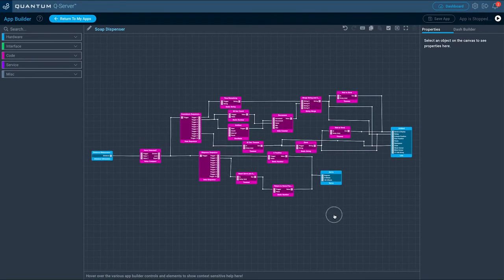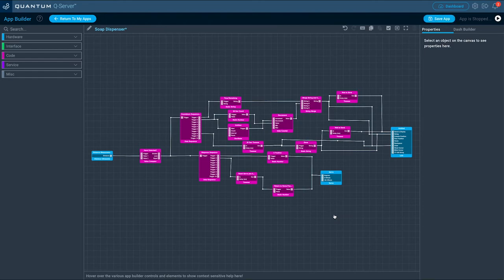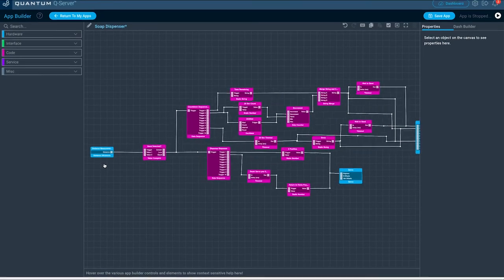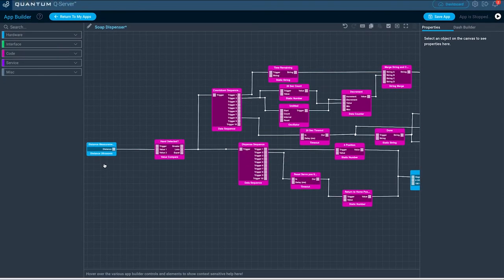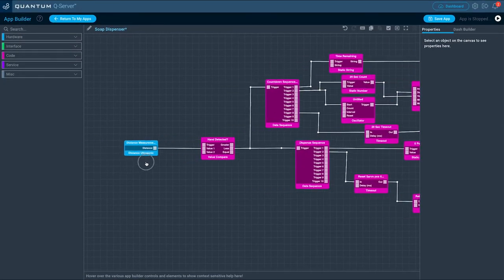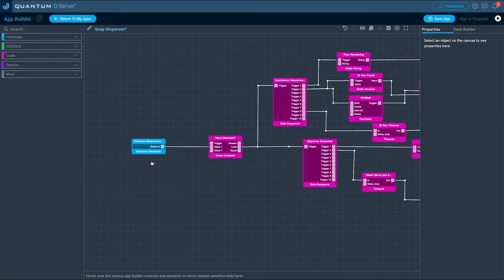First let's revise the general structure of the app together. Looking at the canvas from a high level, you will notice that we have two groups of objects. Let's start with the top one.